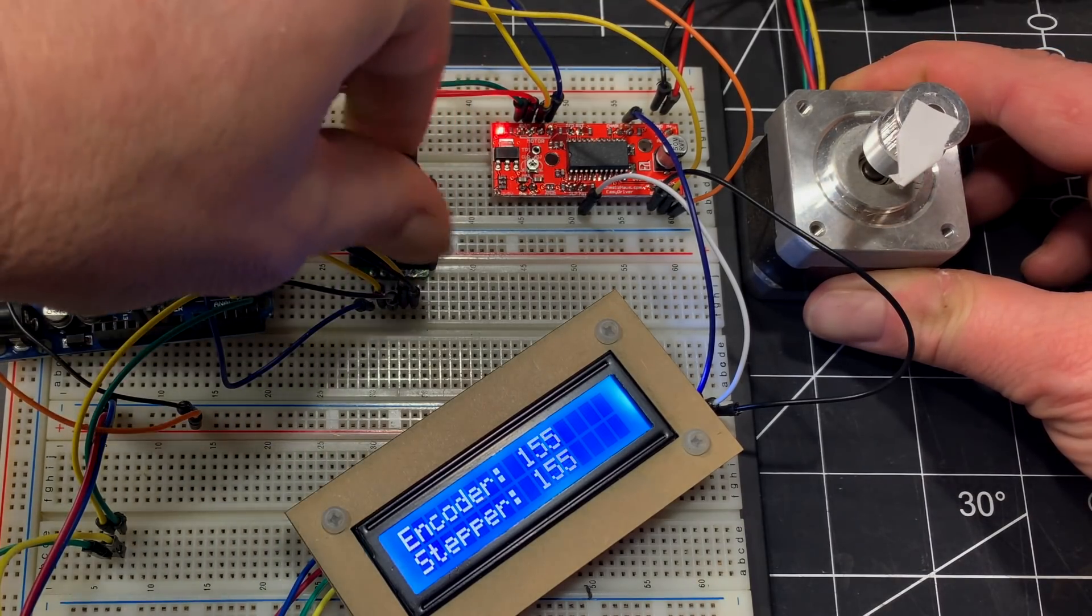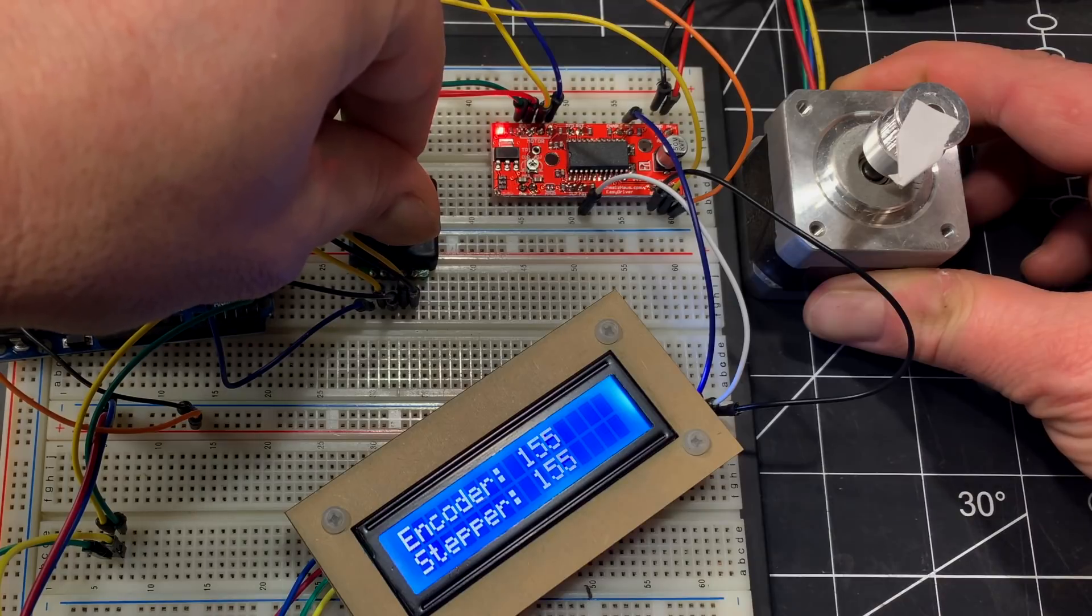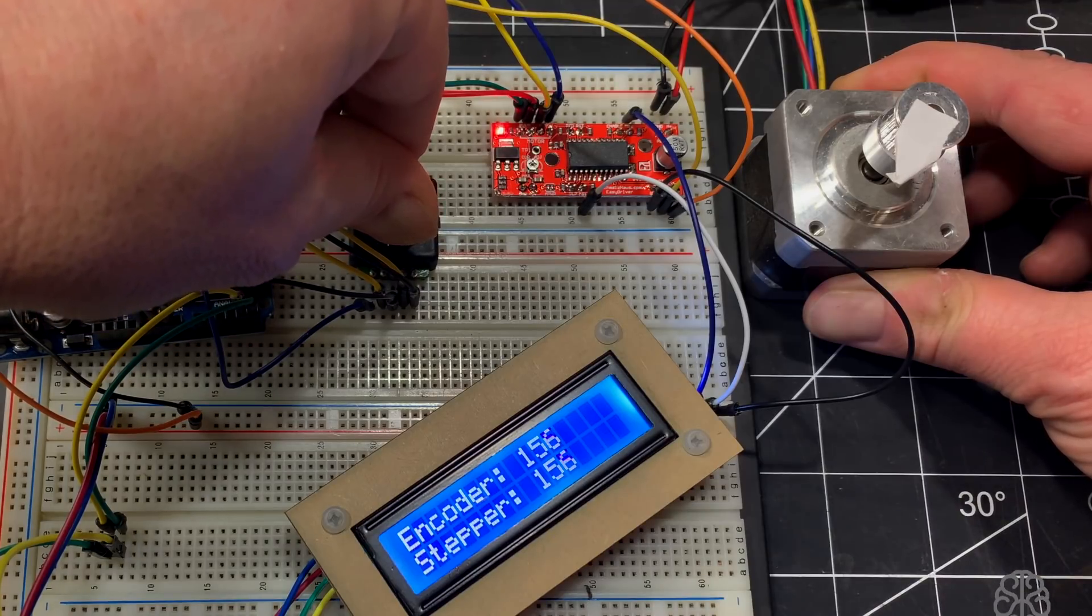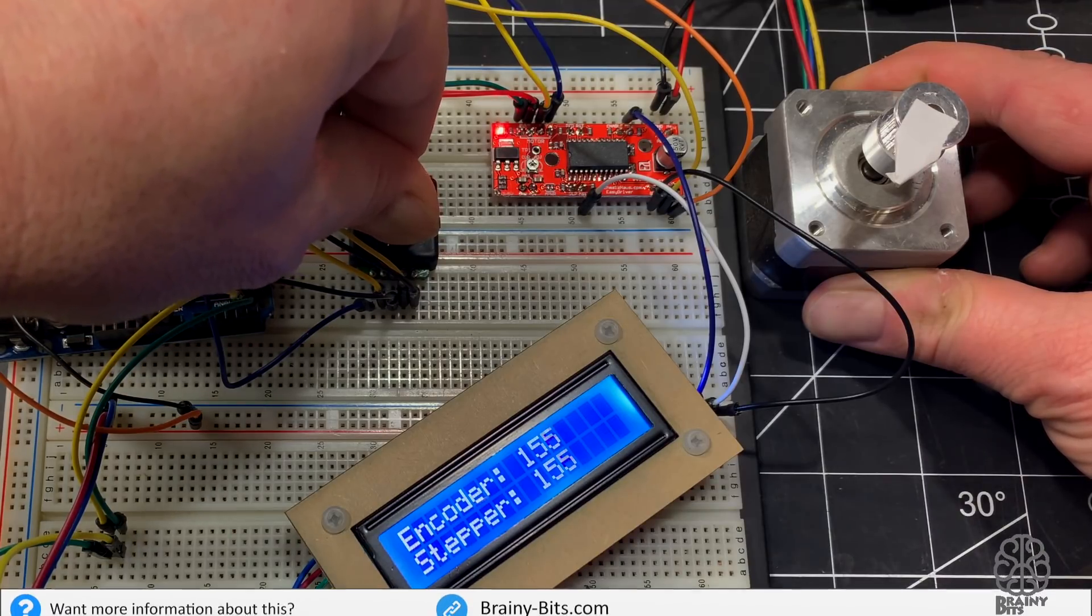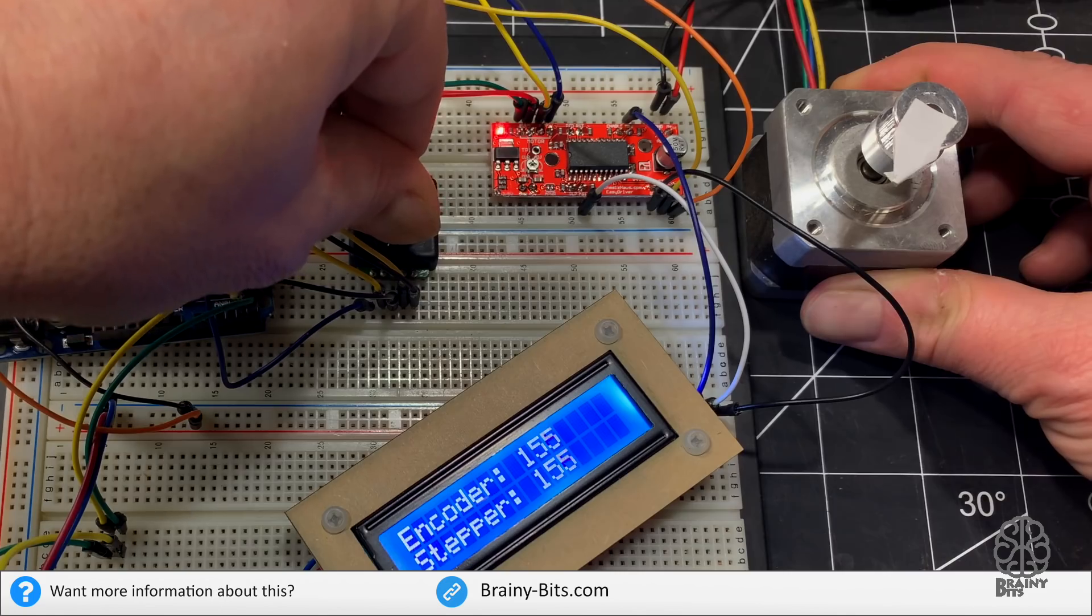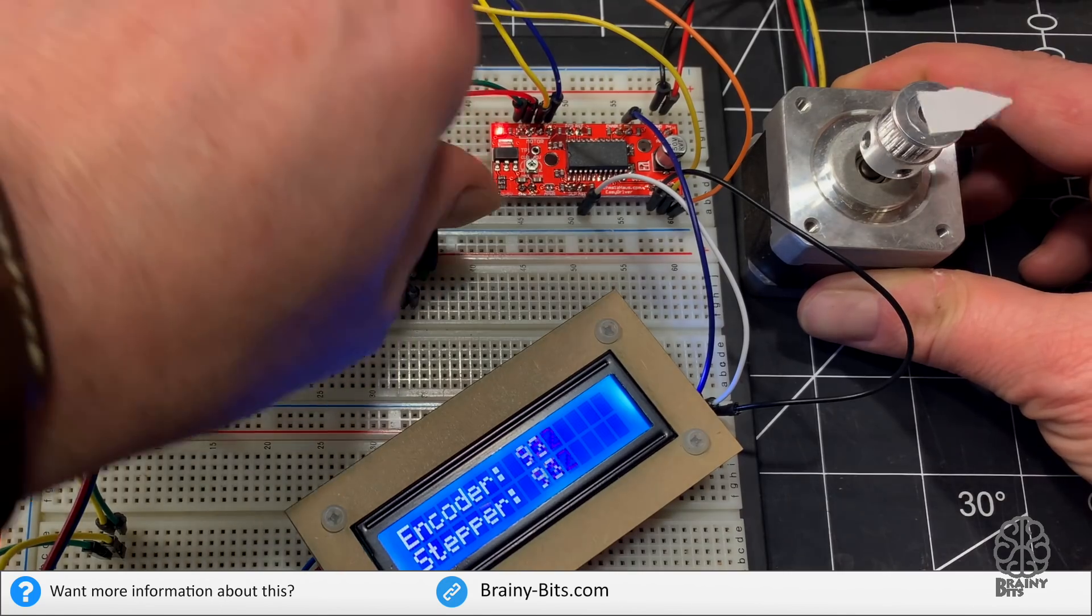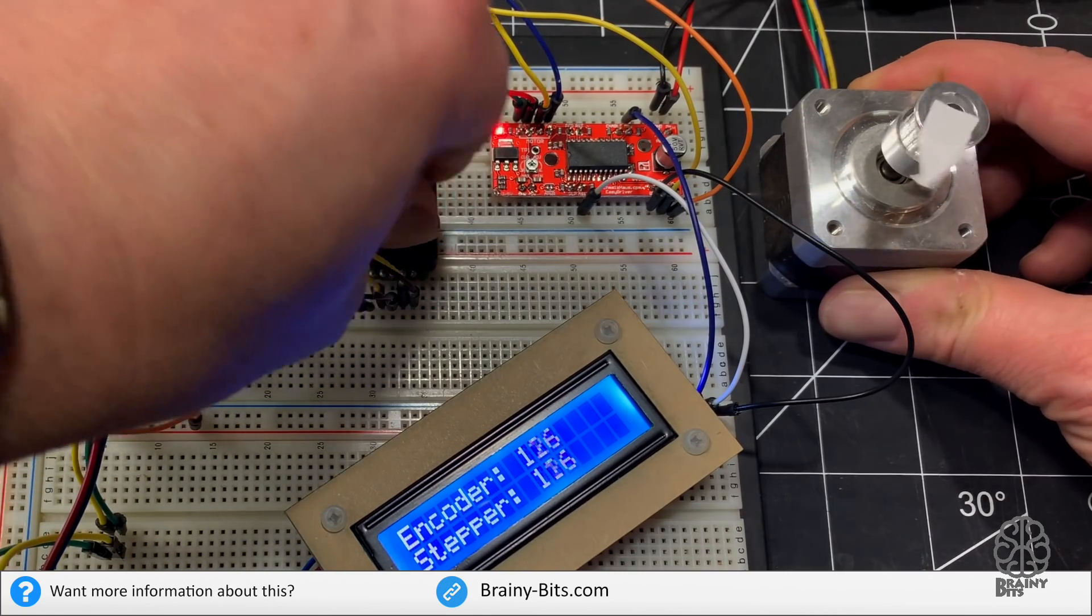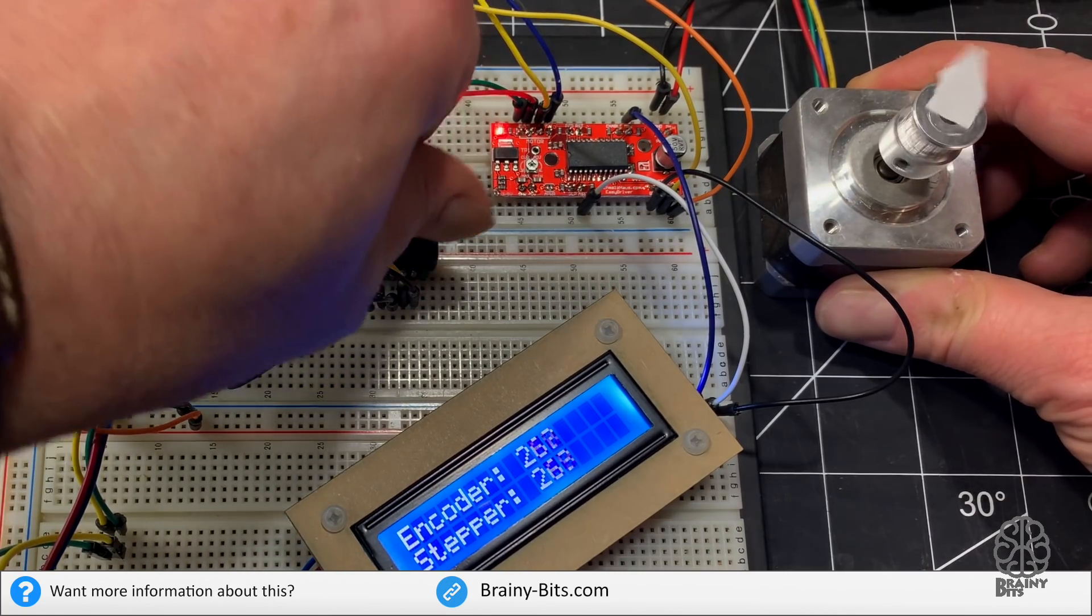And I can even move one step back and forth. Very precisely, as you can see. And I can go very fast one way or very fast the other way.